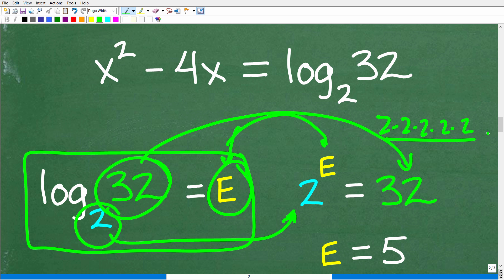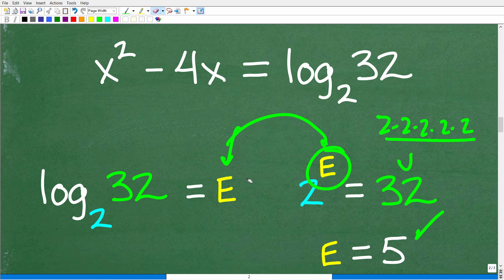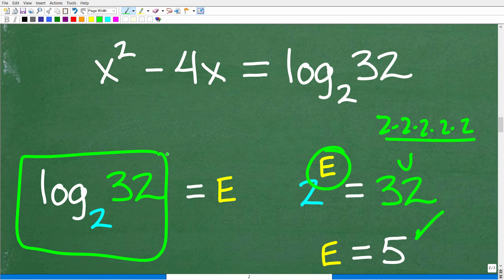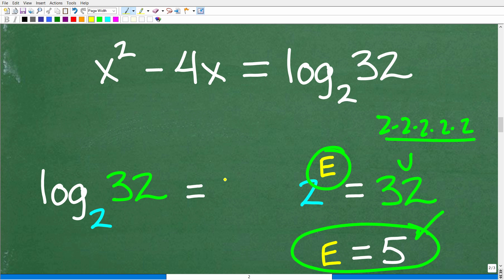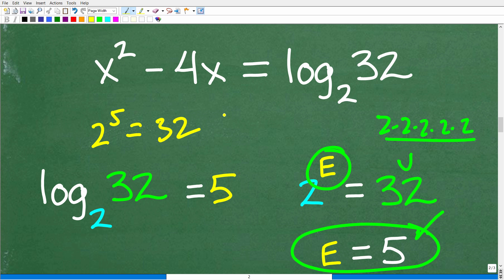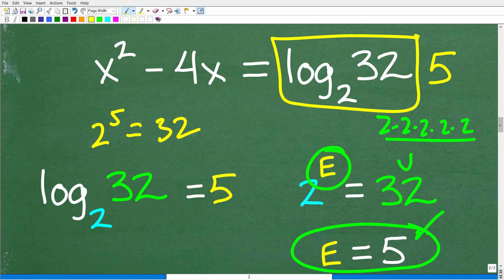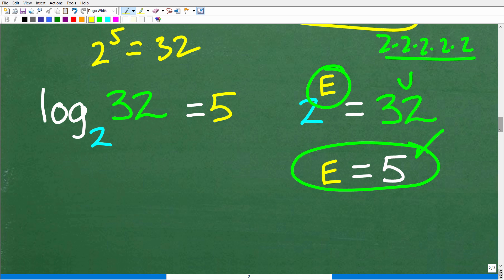So the exponent here is 5. When you evaluate log base 2 of 32 — and you can do this in your calculator using the change of base formula — the answer is the exponent, which is 5. Because 2 to the fifth is equal to the answer of 32. So this whole value is nothing but a fancy 5. Let's go and replace that log base 2 of 32 with 5.